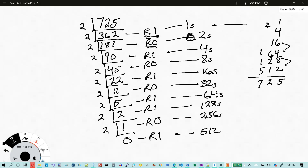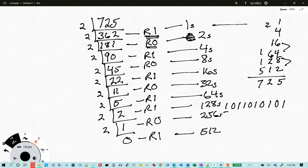So as you're doing this, we get the 1 first — that goes over there. Then there's a 0 in the 2s column, a 1 in the 4s column, a 0 in the 8s column, a 1 in the 16s, a 0 in the 32s, a 1 in the 64s, a 1 in the 128s, a 0 in the 256s, and a 1 in the 512s column. And so that is another way to easily convert a number from base 10 into base 2.